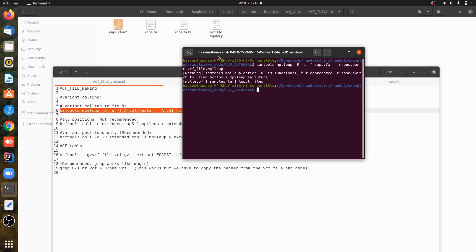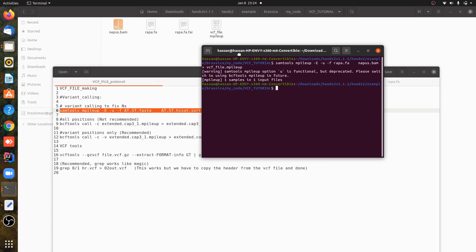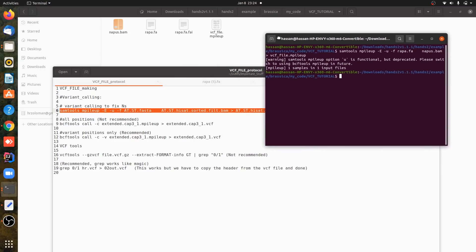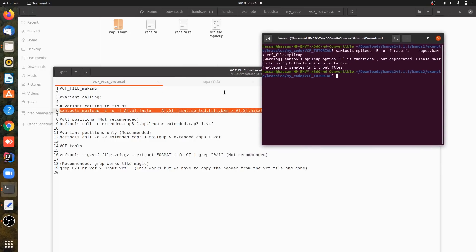Here we can see there are two ways we can get all the variant positions and all the positions. The command for that is this one, but this is not recommended. So next we have to use VCF tools in order to get all the variant positions, only the variant positions.